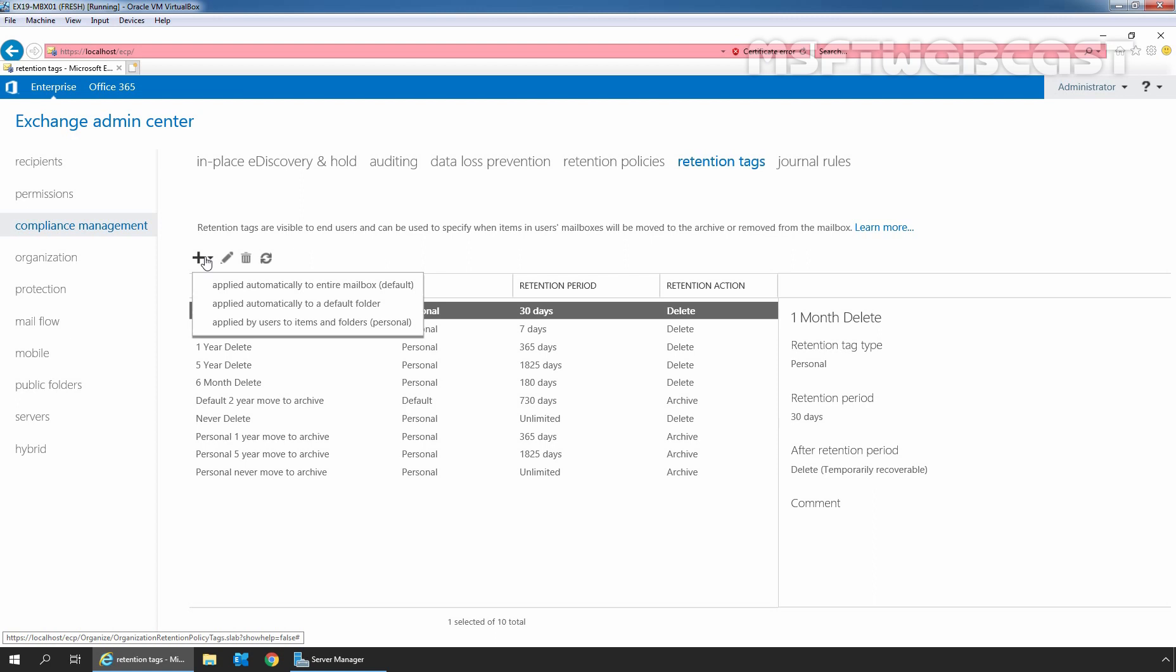The second one is applied automatically to a folder, also known as a retention policy tag. These retention tags apply retention settings to default folders such as Inbox, Deleted Items, or Sent Items.